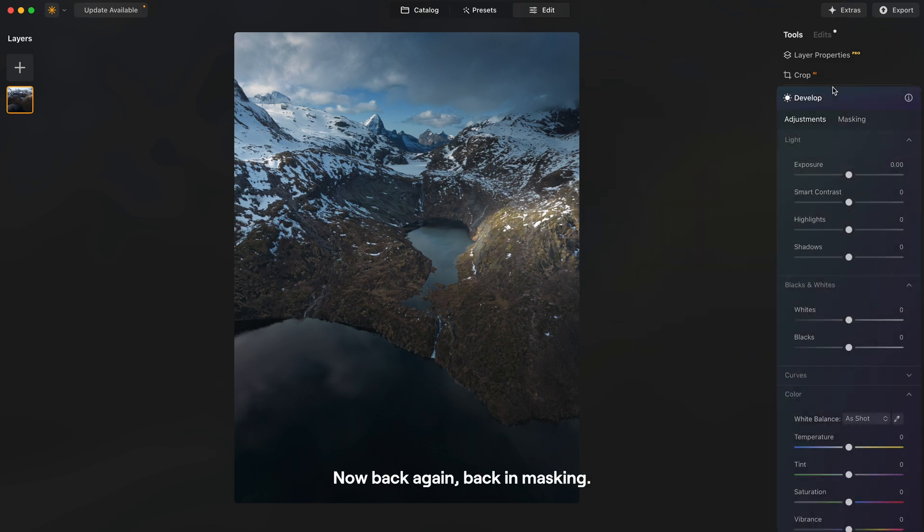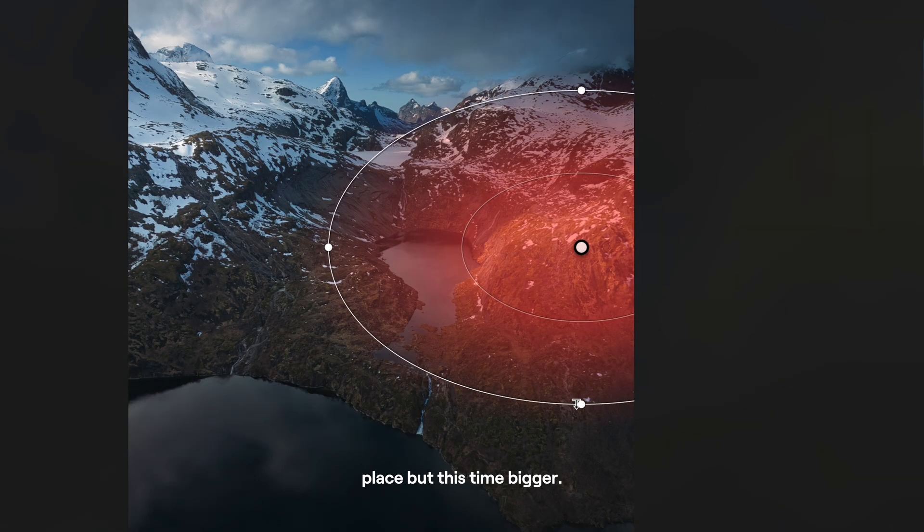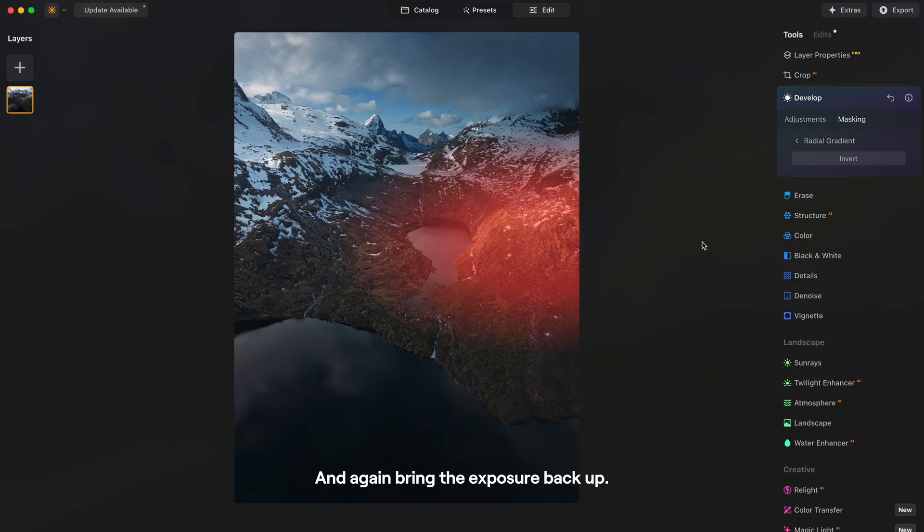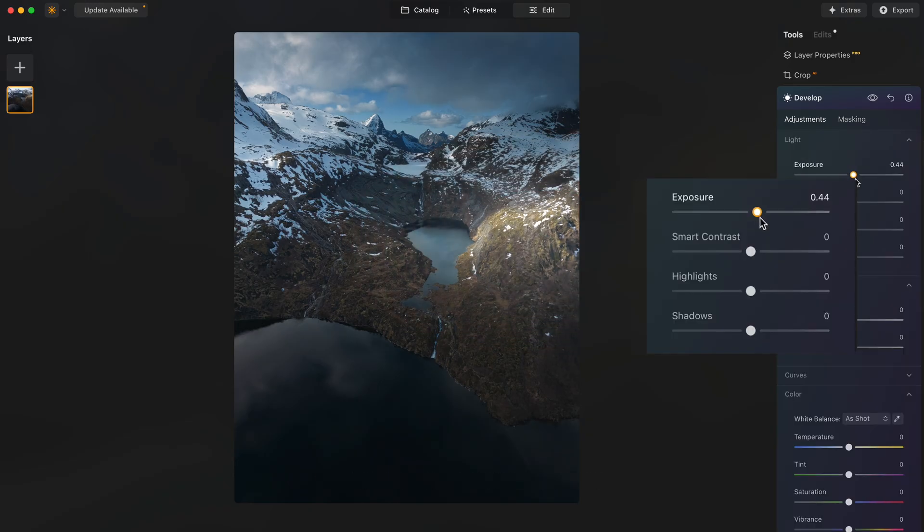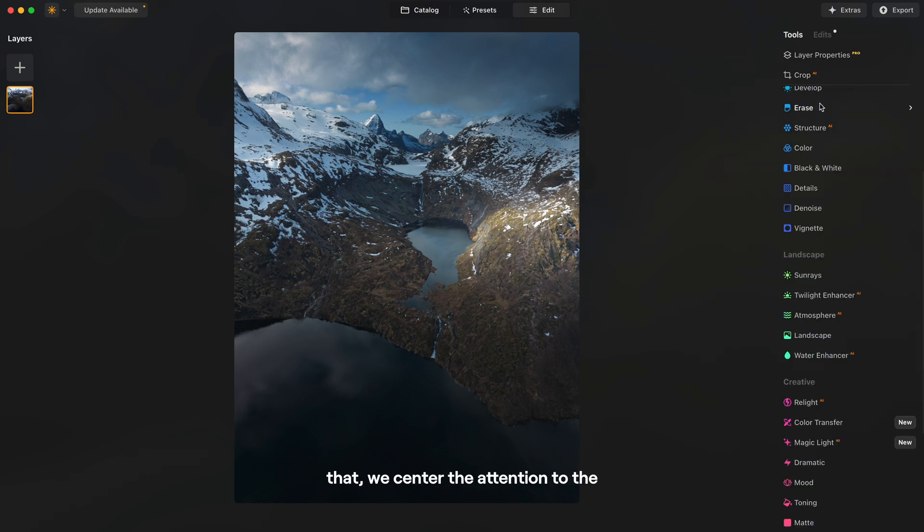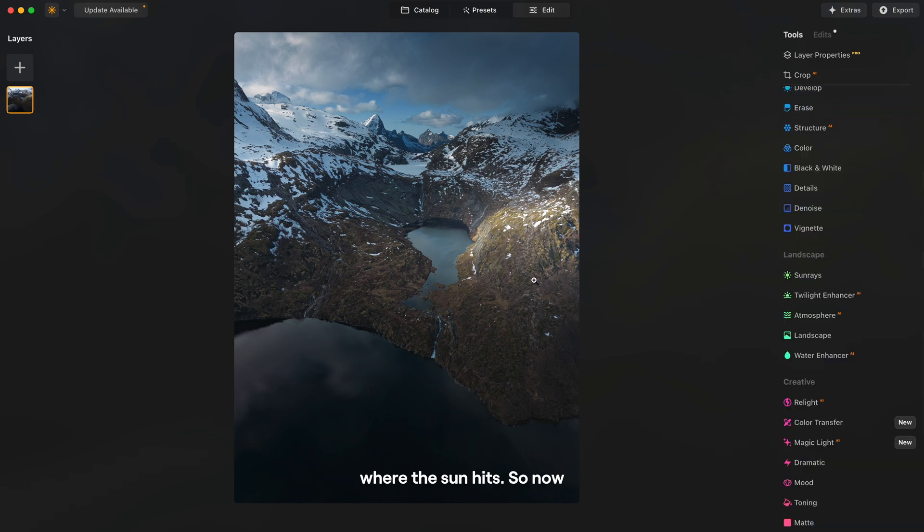Now back again, back in masking, another mask in the same place but this time bigger. And again bring the exposure back up and this is before after. And just like that we centered the attention to the center of our image and added a soft nice look to the part where the sun hits.